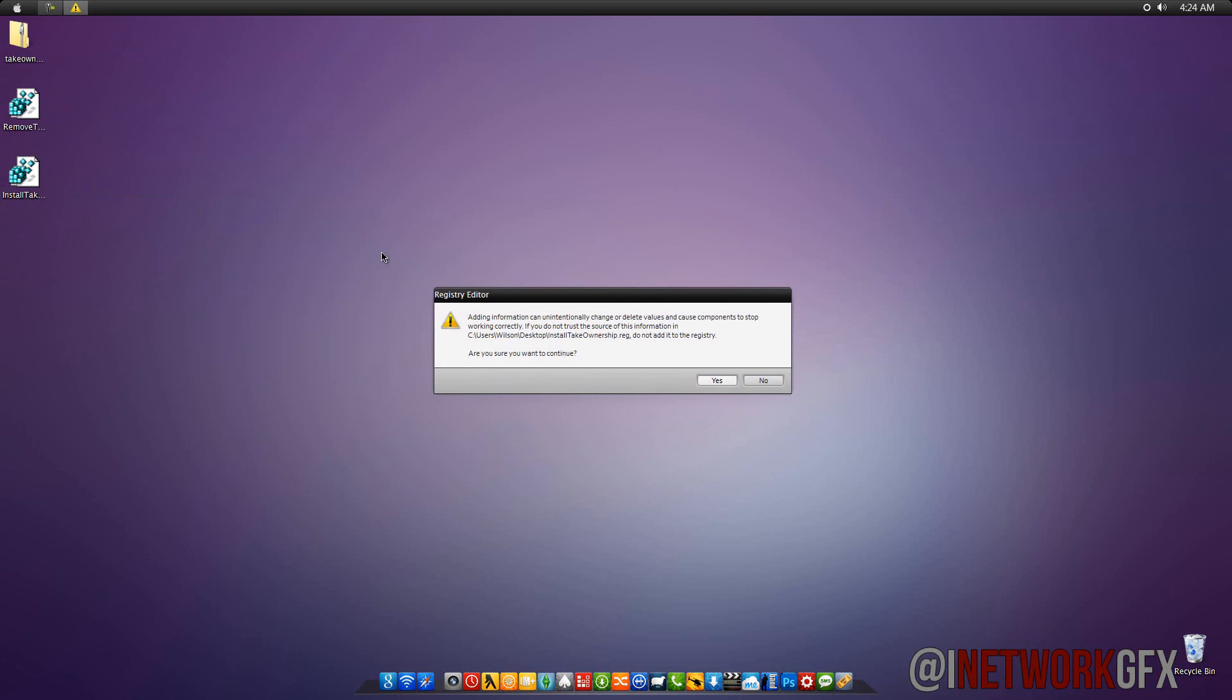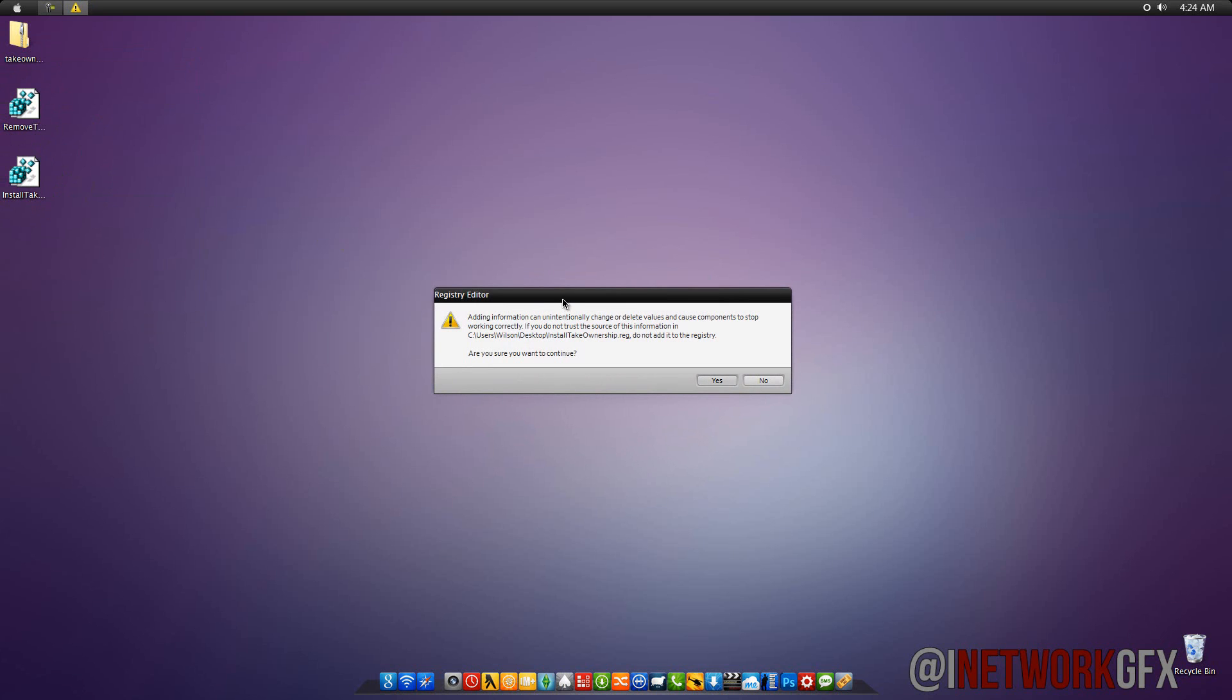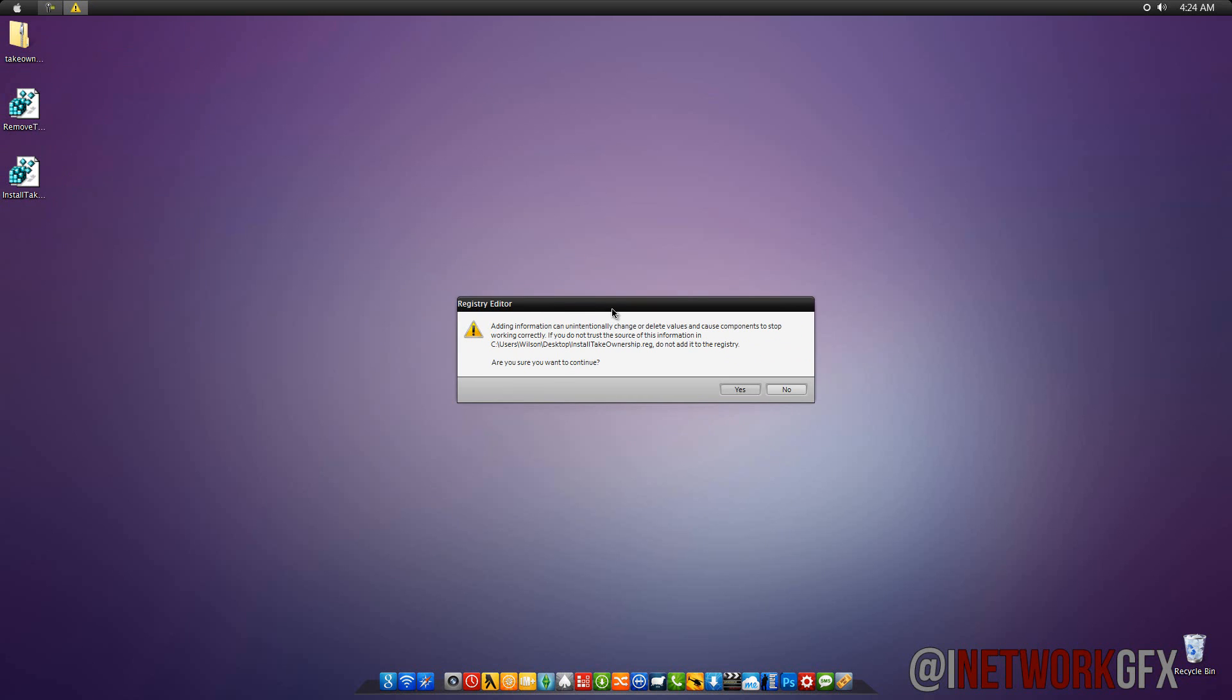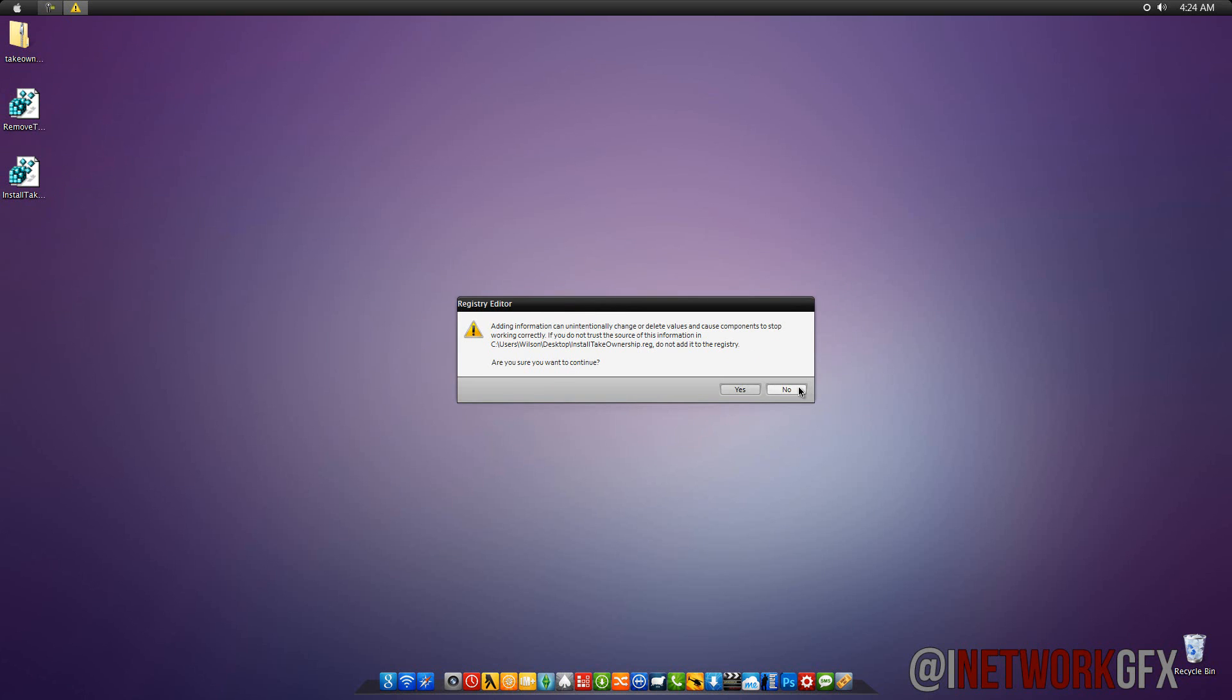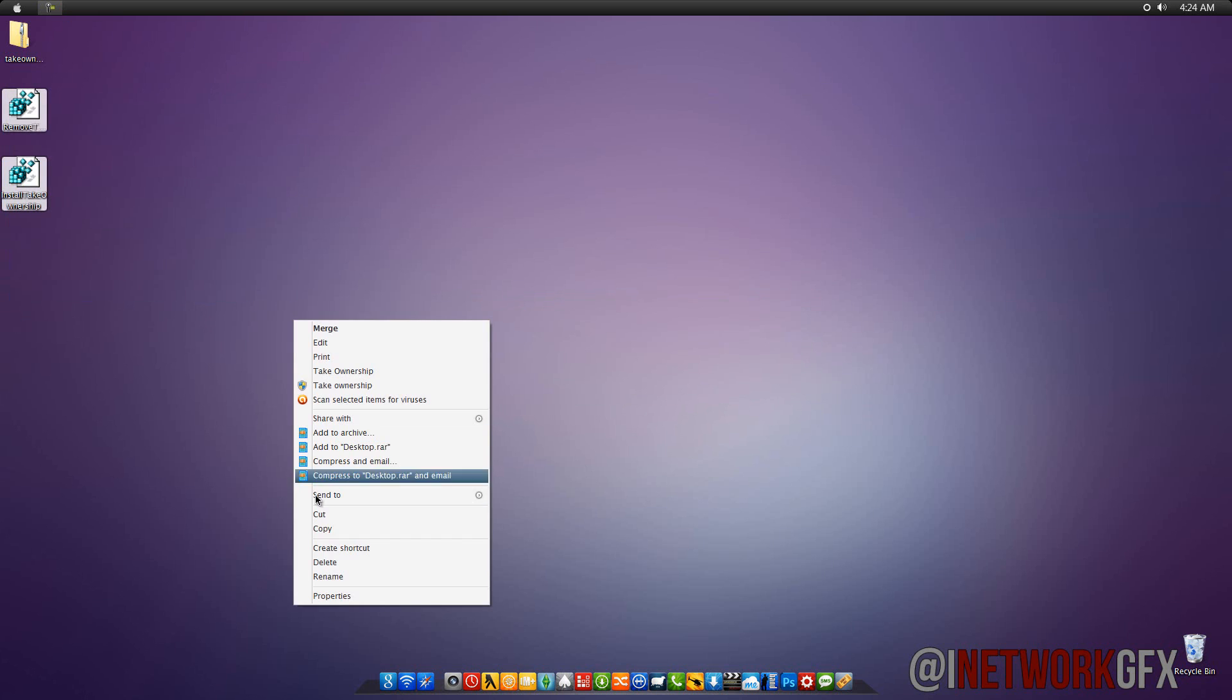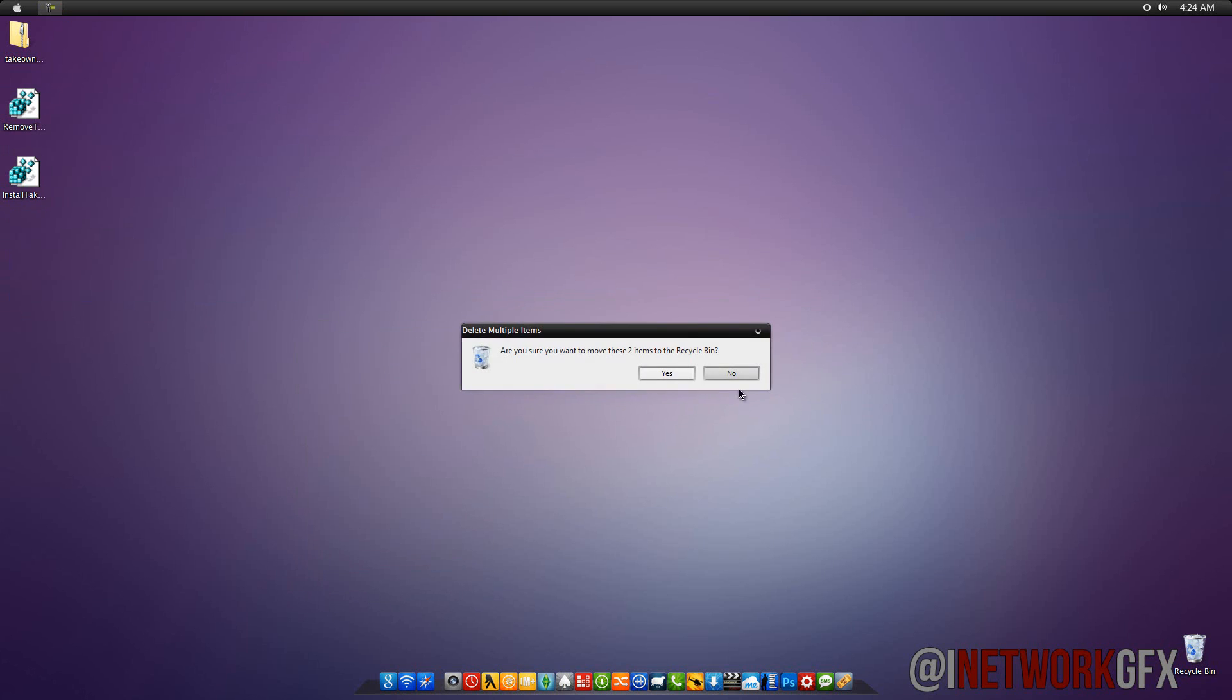So, to install, you just want to double-click it, and you'll have this error telling you that, are you sure you want to install this registry tweak? And basically, I'm going to select no, because I already did this. Let's get rid of these files.